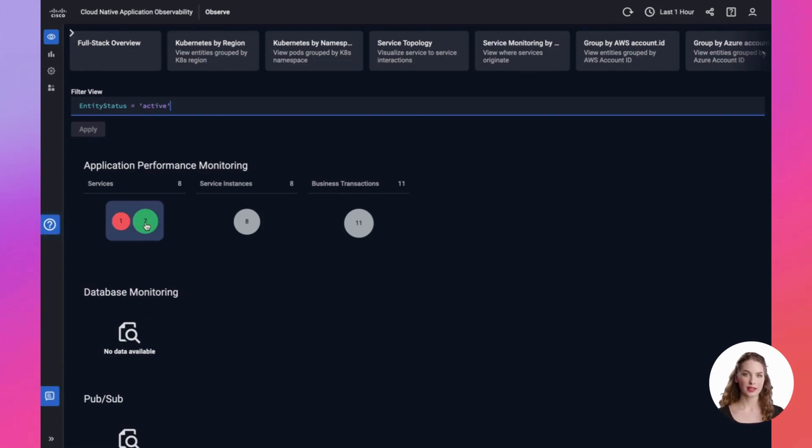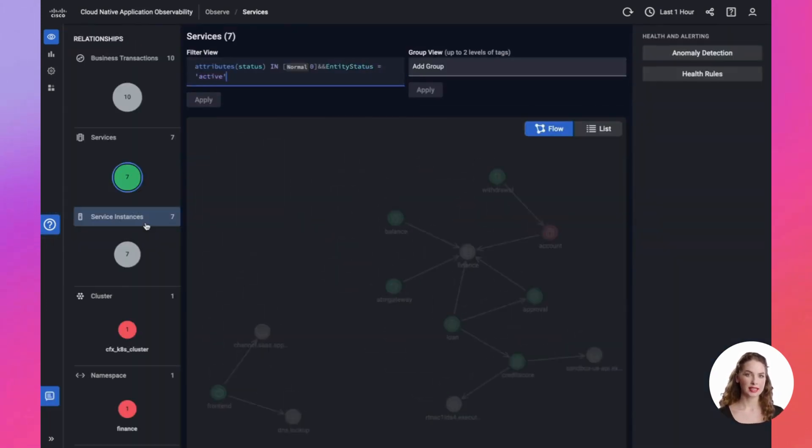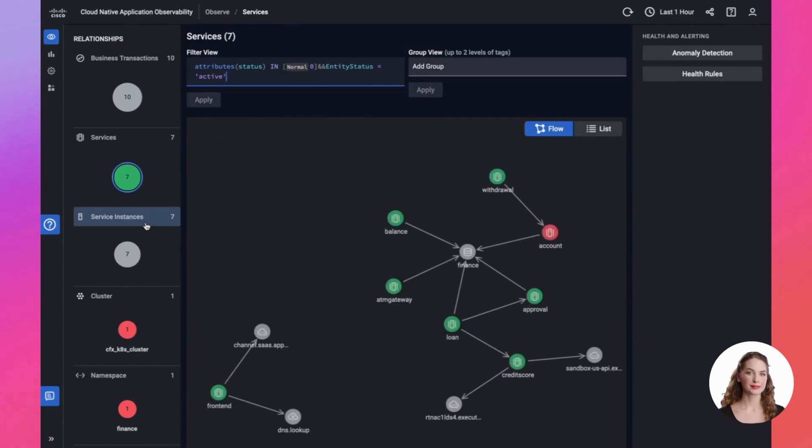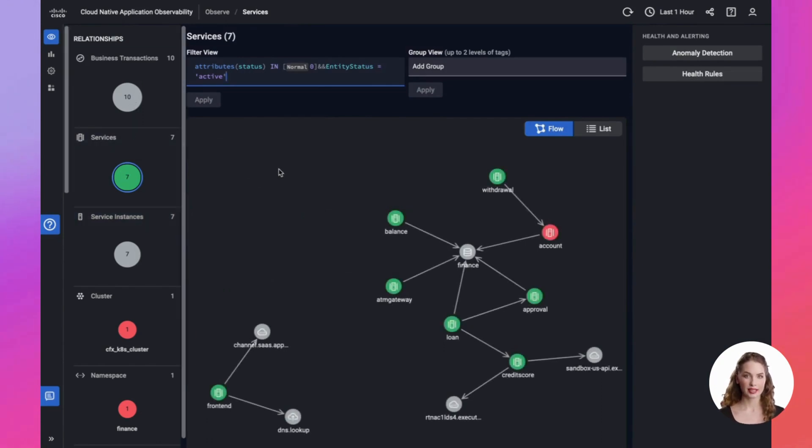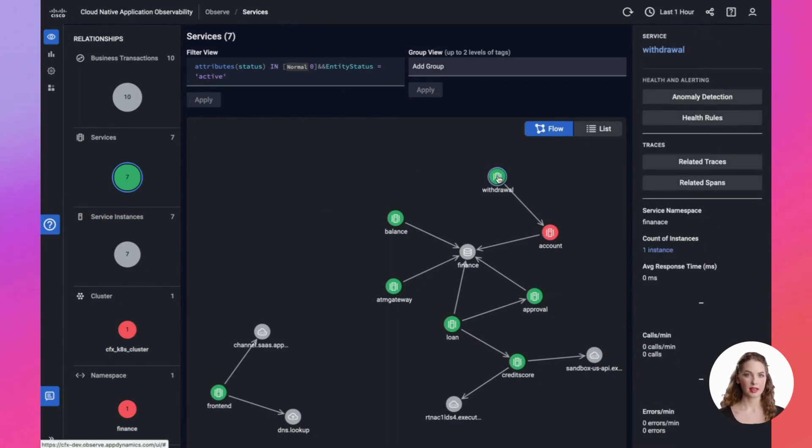As we delve into critical business services, let's take the withdrawal service as an example. When we examine its architecture, we can see that it relies on various components, including the microservice layer, cluster, and namespace.